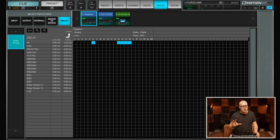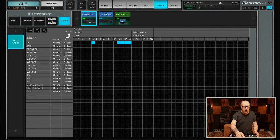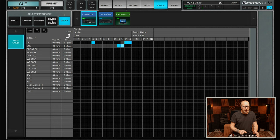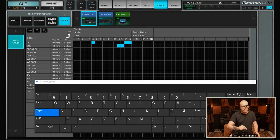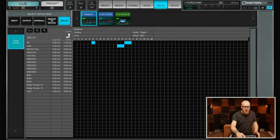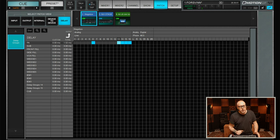If for some reason I want to delay the subs separately — say I need to delay them four milliseconds — I move outputs 13 and 14 from the PA group to a dedicated sub delay group, then add four milliseconds. The total latency for the subs would then be 5.52 milliseconds instead of 1.52. But for now let's leave the subs in the PA delay group.